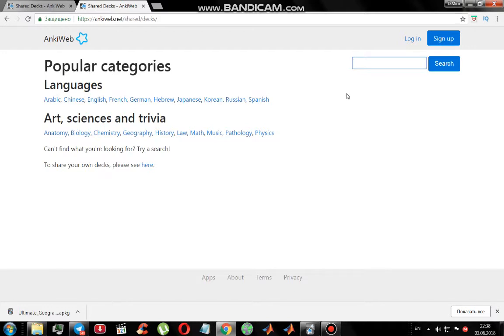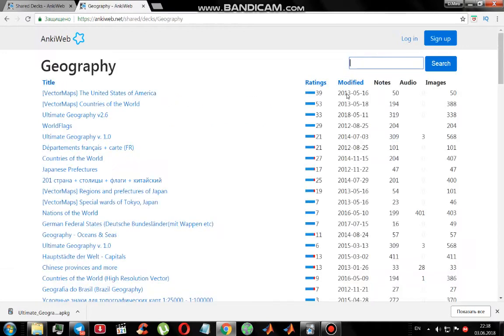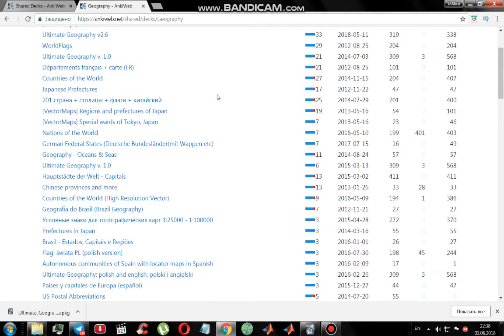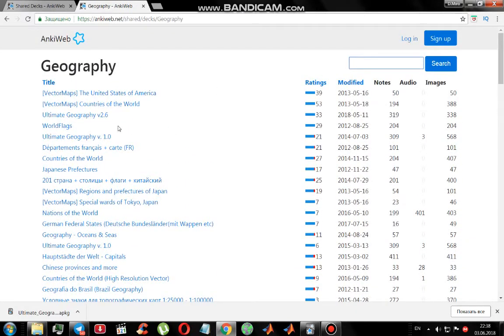Let's write something in search, for example 'geography'. Here you can see the list of all links people shared for this topic, geography.